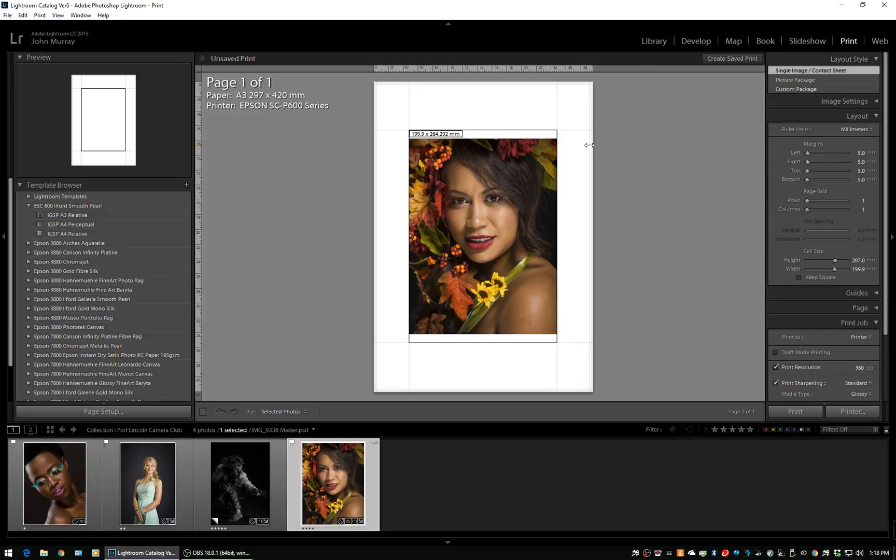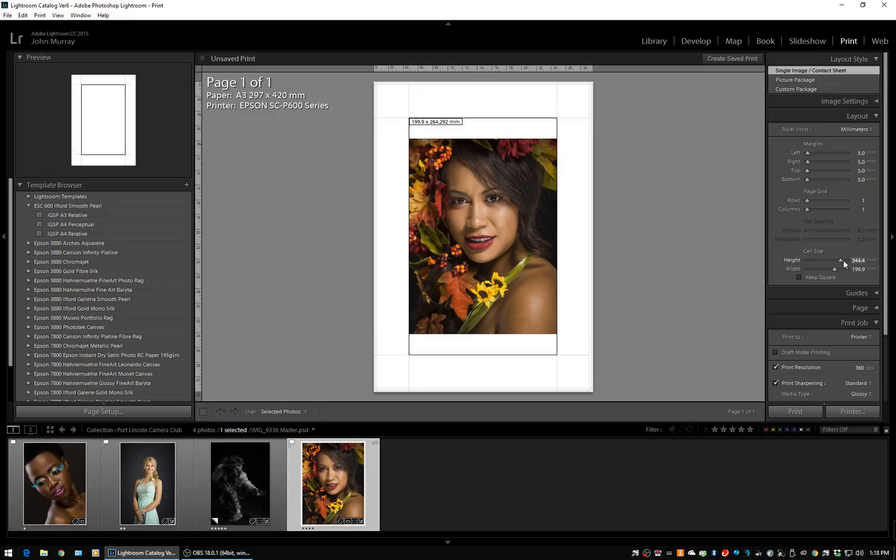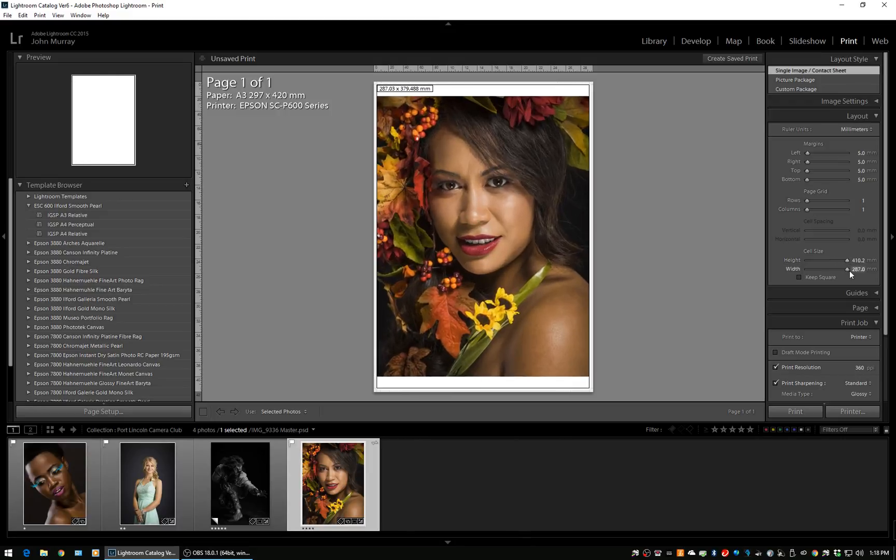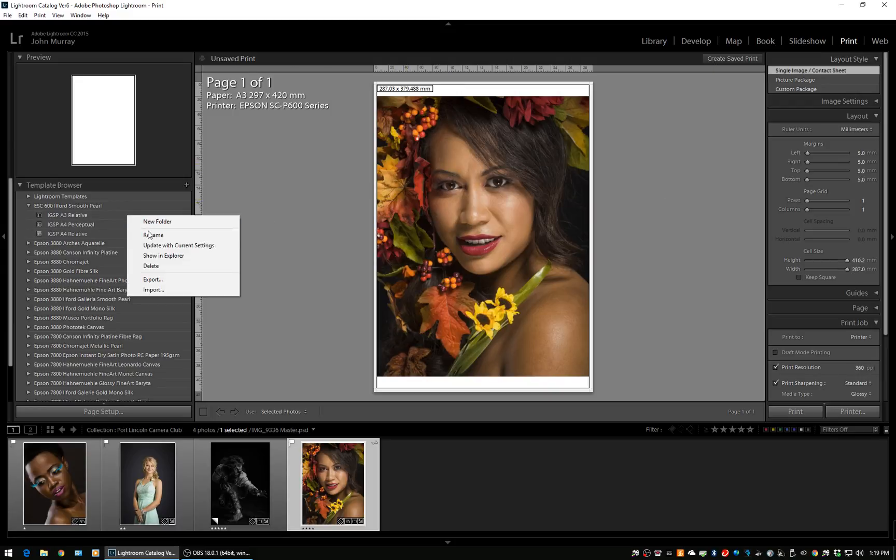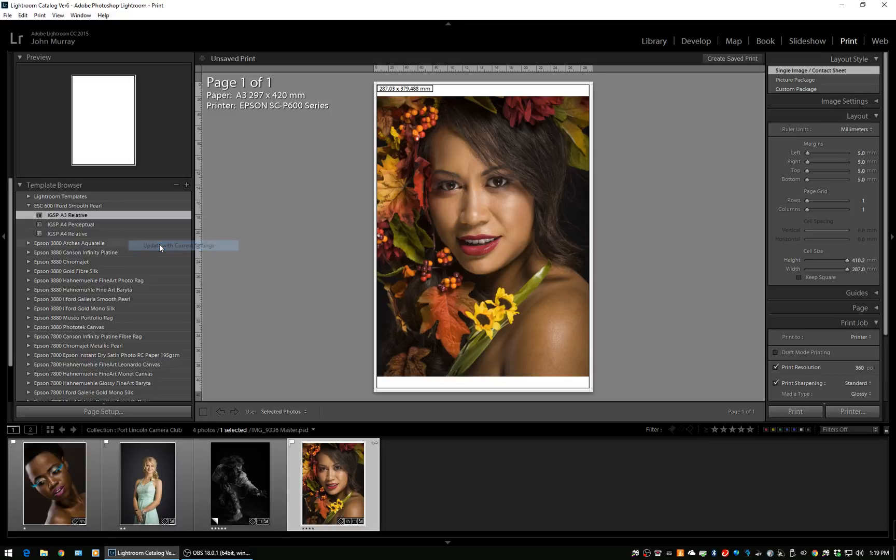So we just drag the cell size out. Now all I need to do is update with current settings. That's all that's needed to make a new preset with different paper sizes.